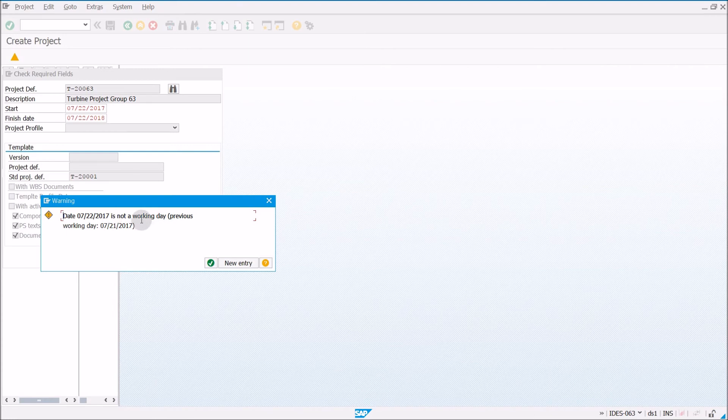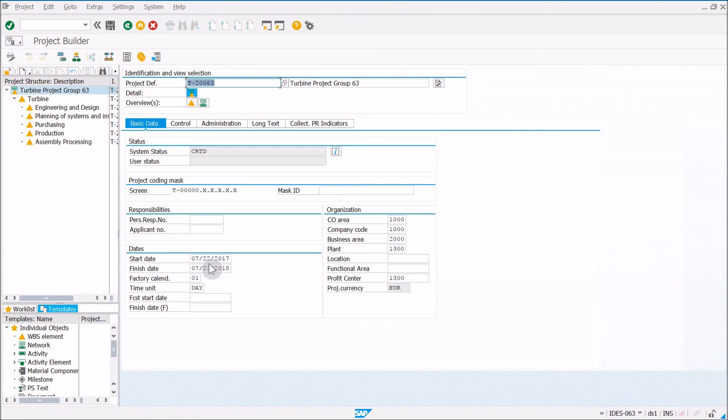And if you get a warning like this, you can just click the green check mark. And here we are.